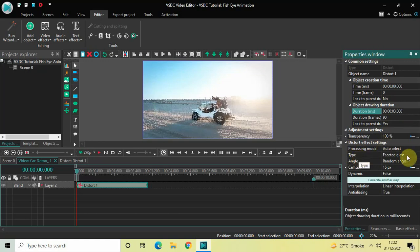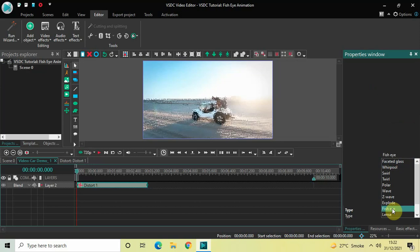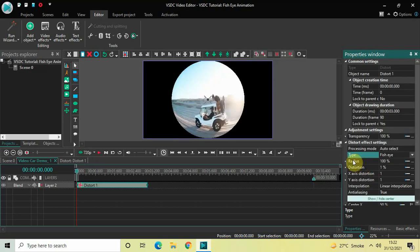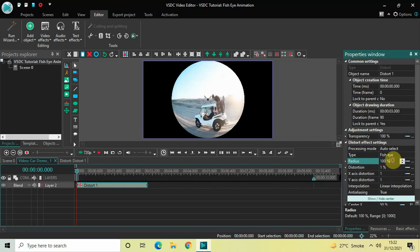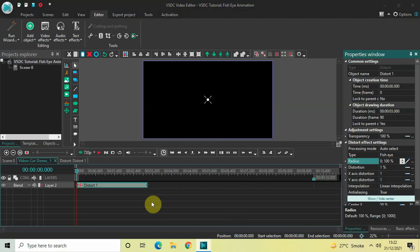Now look inside the distort effect settings, which is present inside the Properties window. Inside Type, currently Faceted Glass is selected, so click on this dropdown list and select Fish Eye. Inside Radius, currently the value is 100%, so delete this value and write 0;100 and then press Enter.